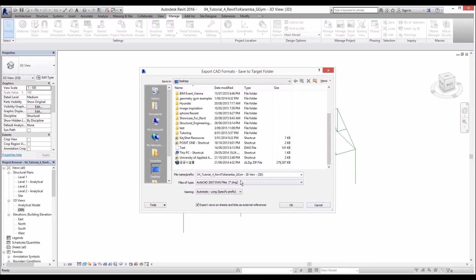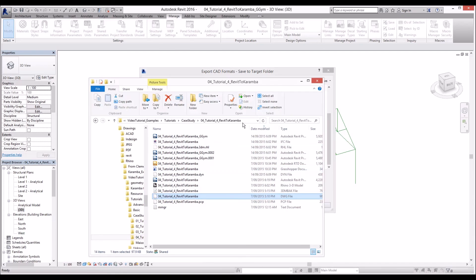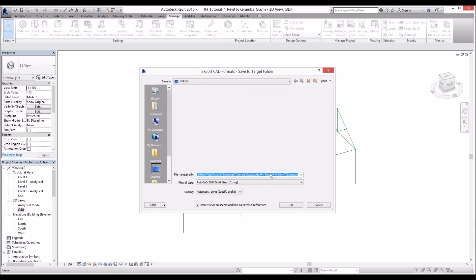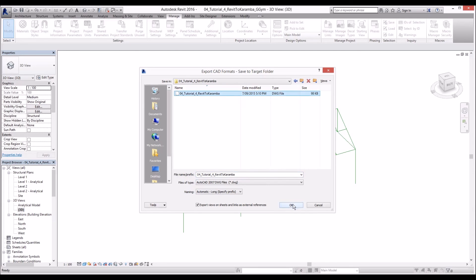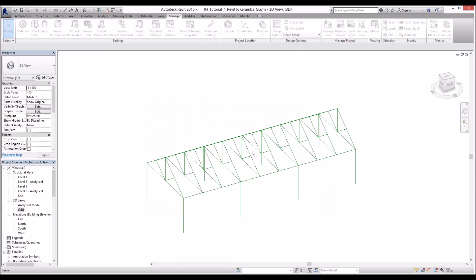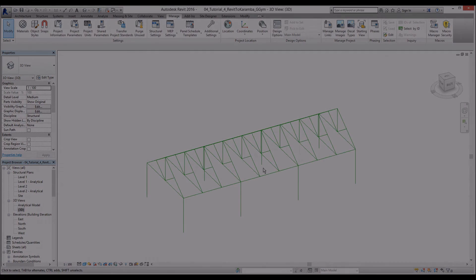Now let's specify the folder. There are so many folders. We can control C and I'm going to paste it here. And I'm going to override this DWG file. Let's export that.